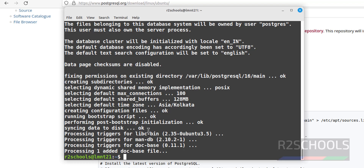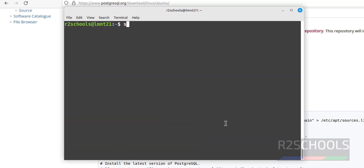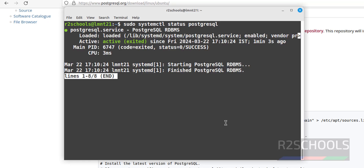We have successfully installed PostgreSQL 16. Let's verify — press Ctrl+L to clear the screen. Run sudo systemctl status postgresql. You can see it is active and it is enabled.